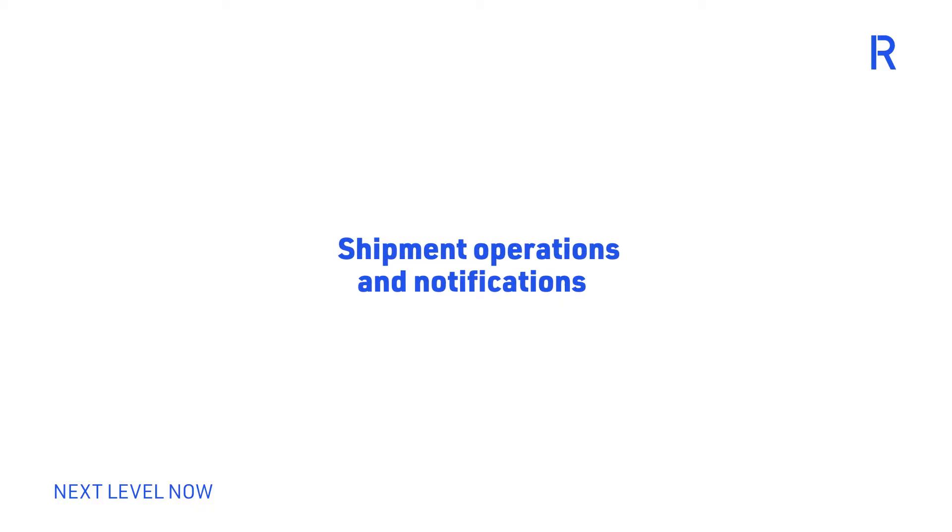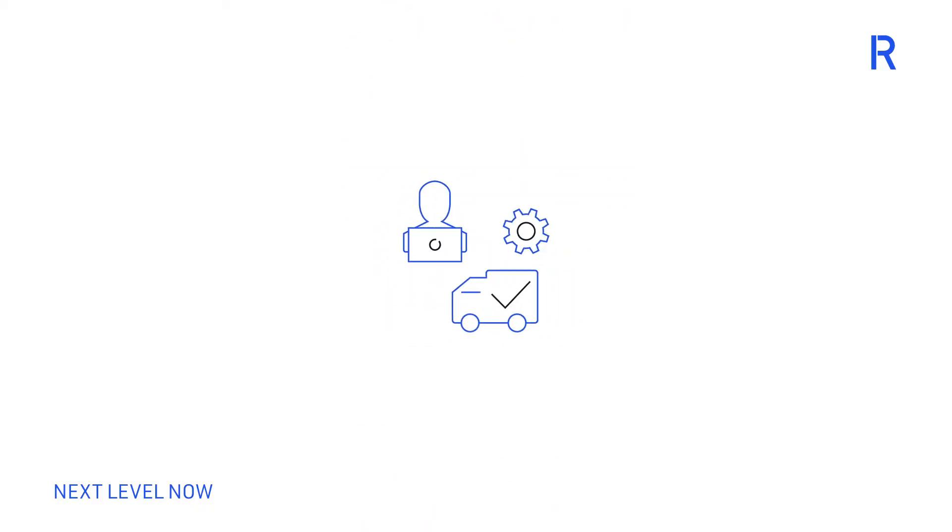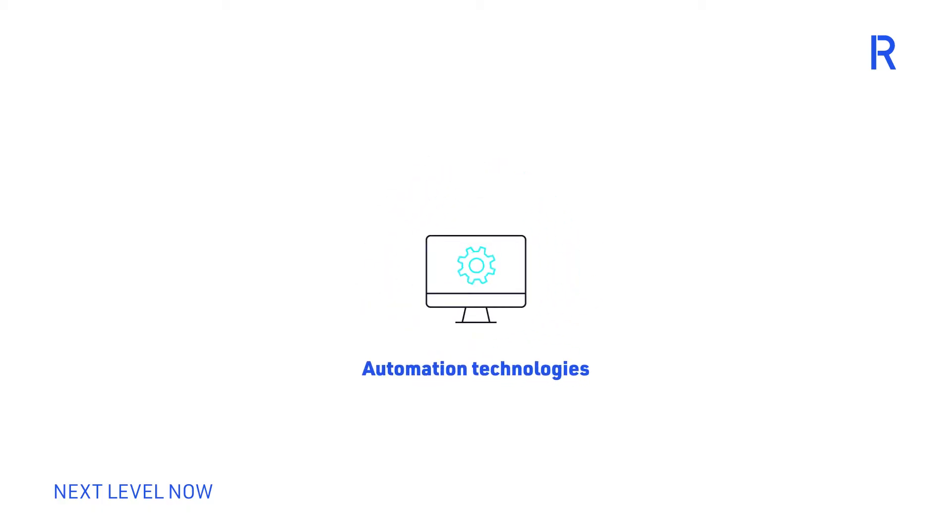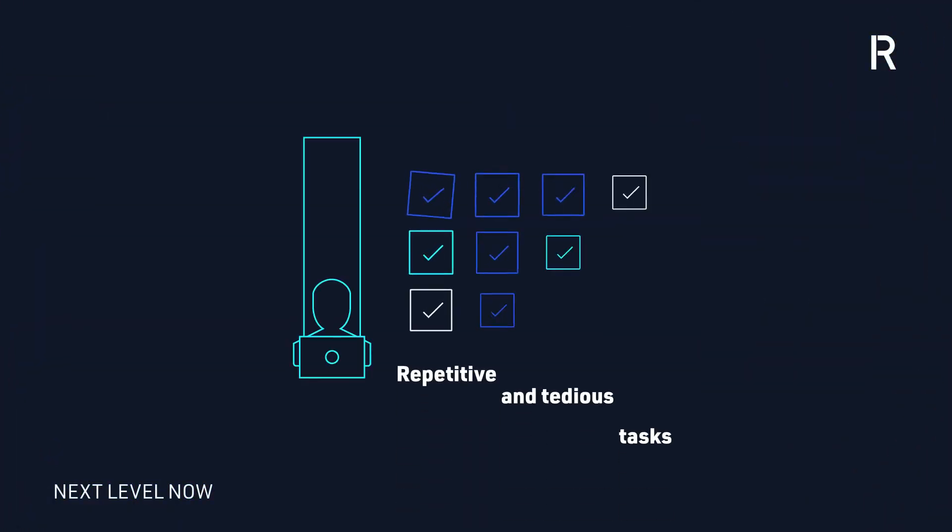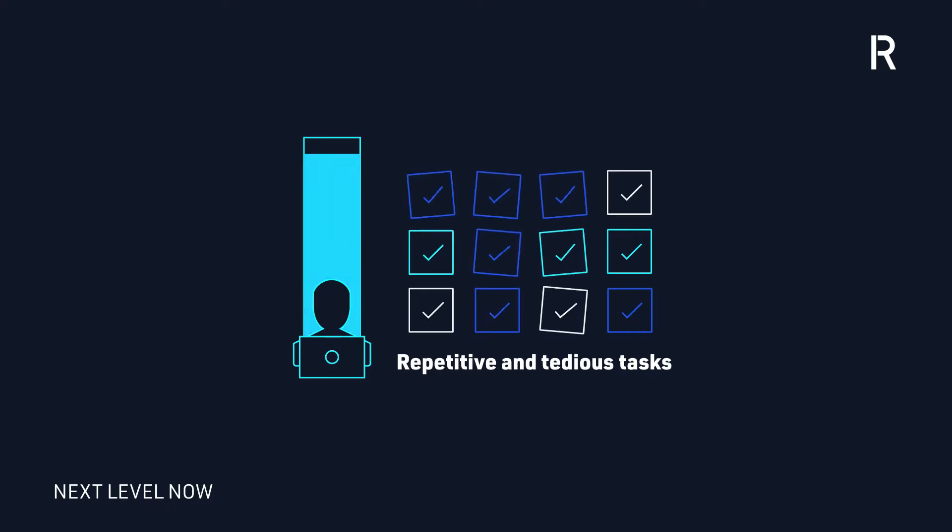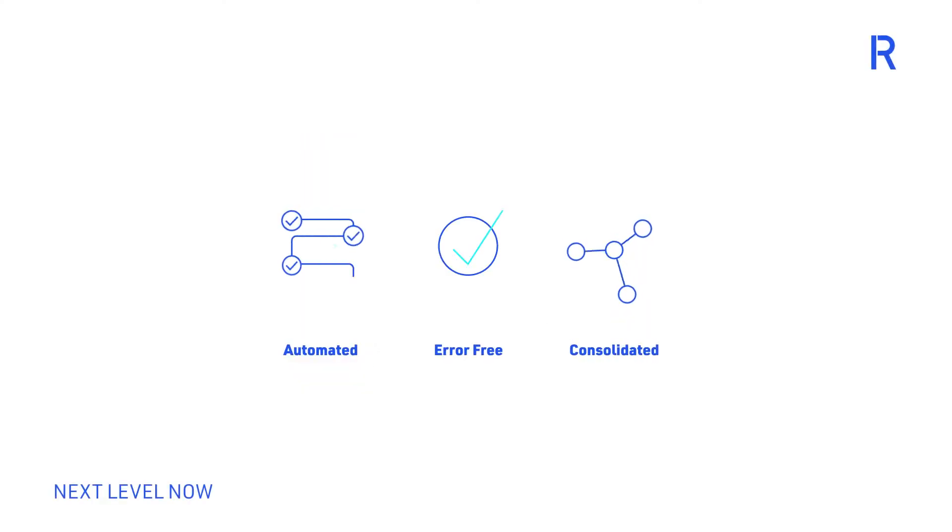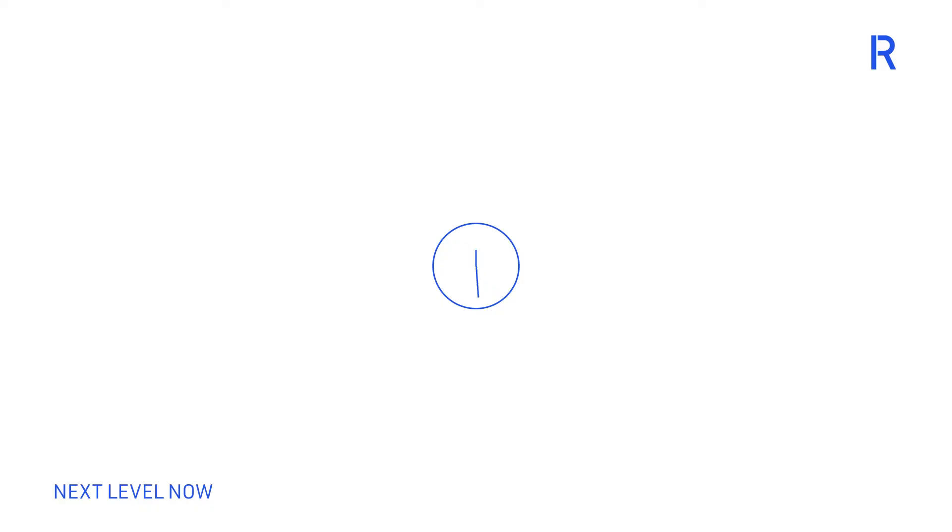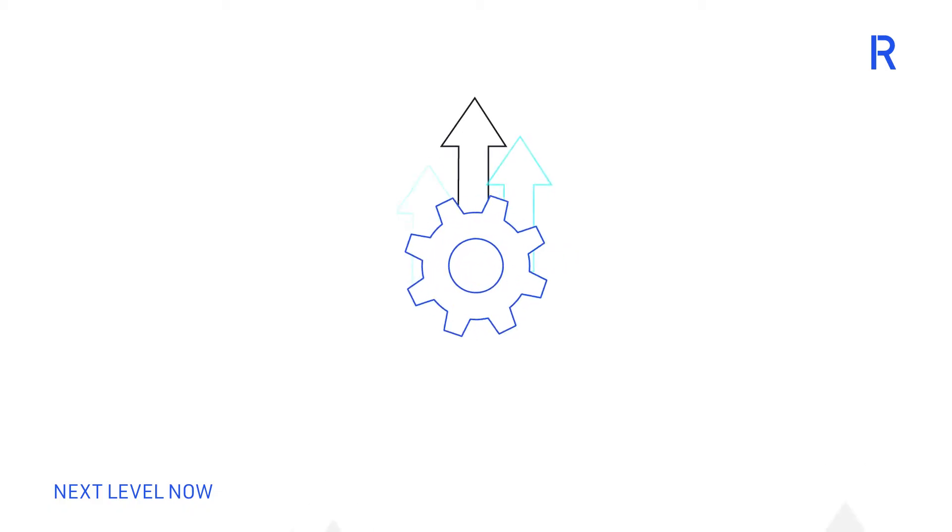Shipment operations and notification in the supply chain team at a large manufacturing conglomerate have had a notable change since the introduction of automation technologies. Repetitive and tedious tasks filled the team's capacity. The shift to an automated, error-free and consolidated operation has allowed team members to dedicate their time to more strategic projects while improving shipment notifications and reporting.